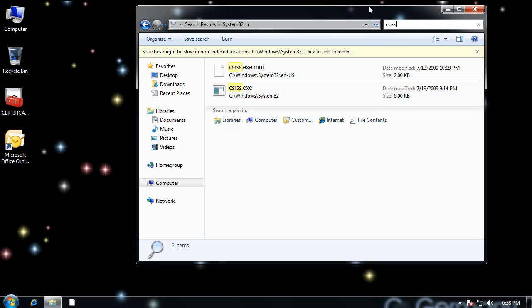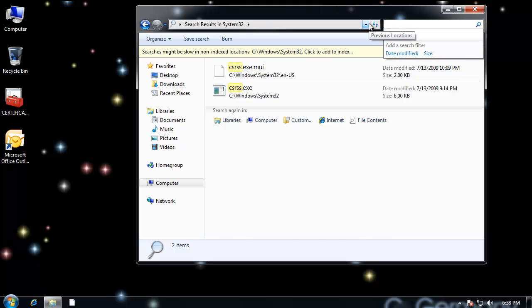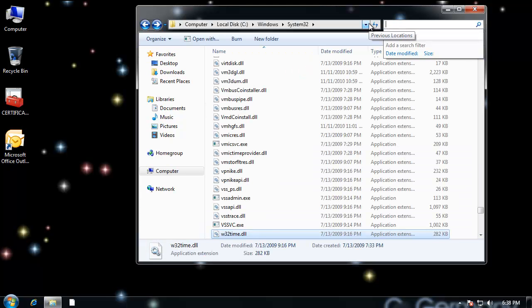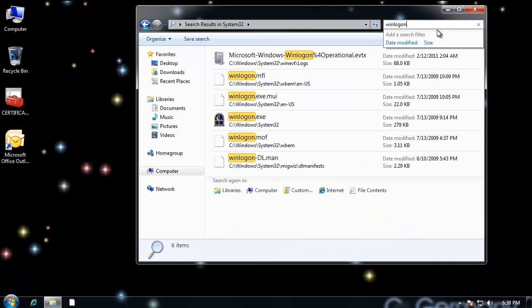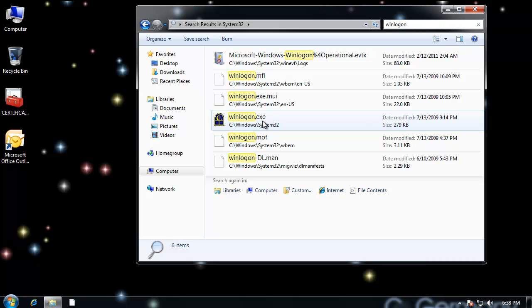And then after that, CSRSS.exe would be loaded, which is the Win32 subsystem. There's CSRSS.exe. That's the Win32 subsystem. And then finally, WinLogon would load. And that's where you see that would bring up the logon prompt screen where you type in your user ID and your password.